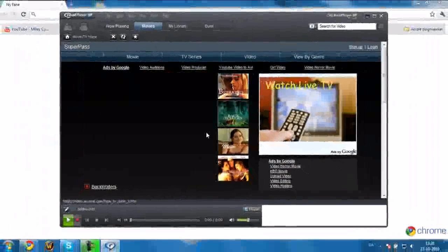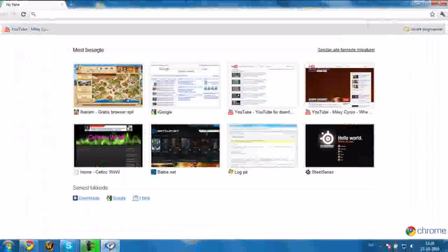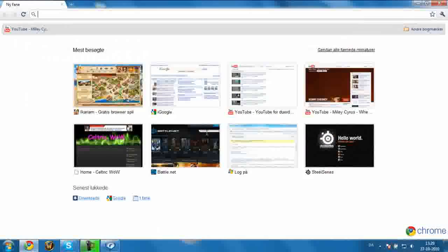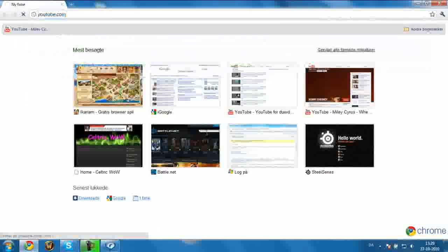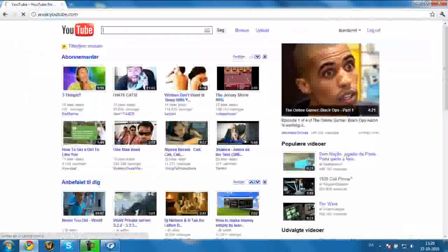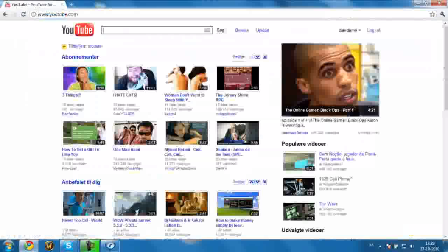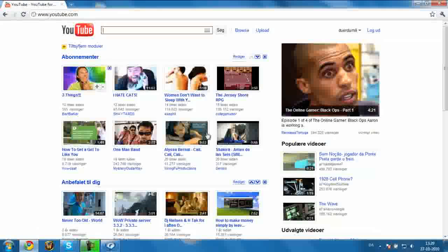Just minimize it, and go to your browser, YouTube, or whatever you want. So, just type video, let's just take that one.